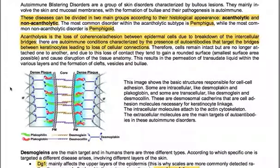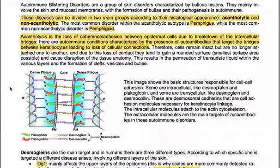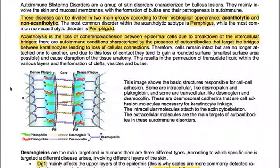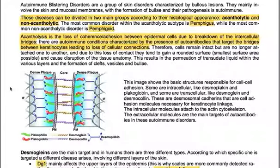Autoimmune blistering diseases and acne. Autoimmune blistering disorders are a group of skin disorders characterized by bullous lesions. They mainly involve the skin and mucosal membranes with the formation of bullae, and their pathogenesis is autoimmune. These diseases can be divided into two main groups according to their histological appearance: acantholytic and non-acantholytic. The most common acantholytic disorder is pemphigus, while the most common non-acantholytic disorder is pemphigoid.